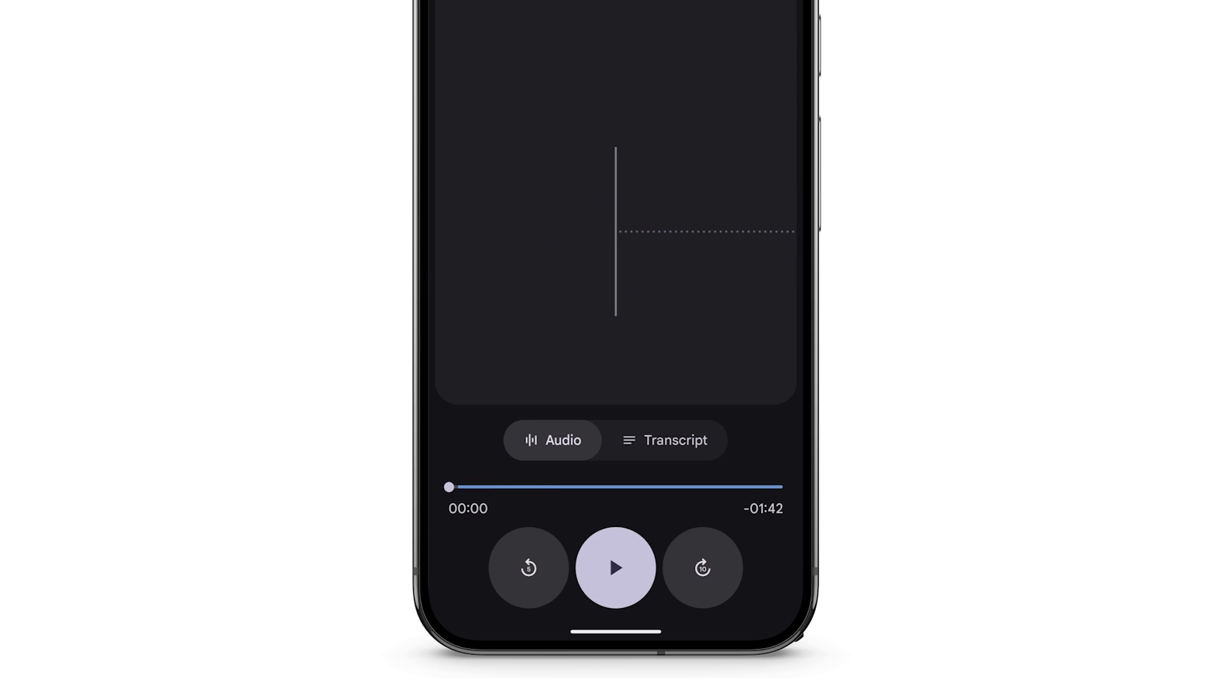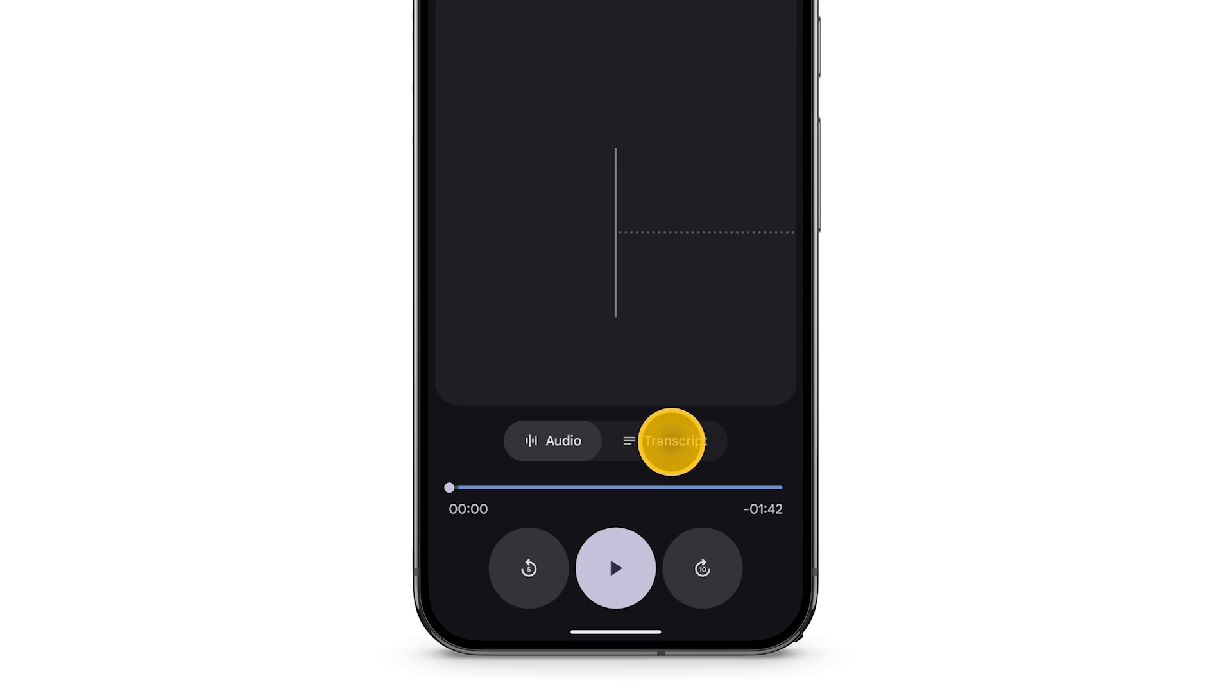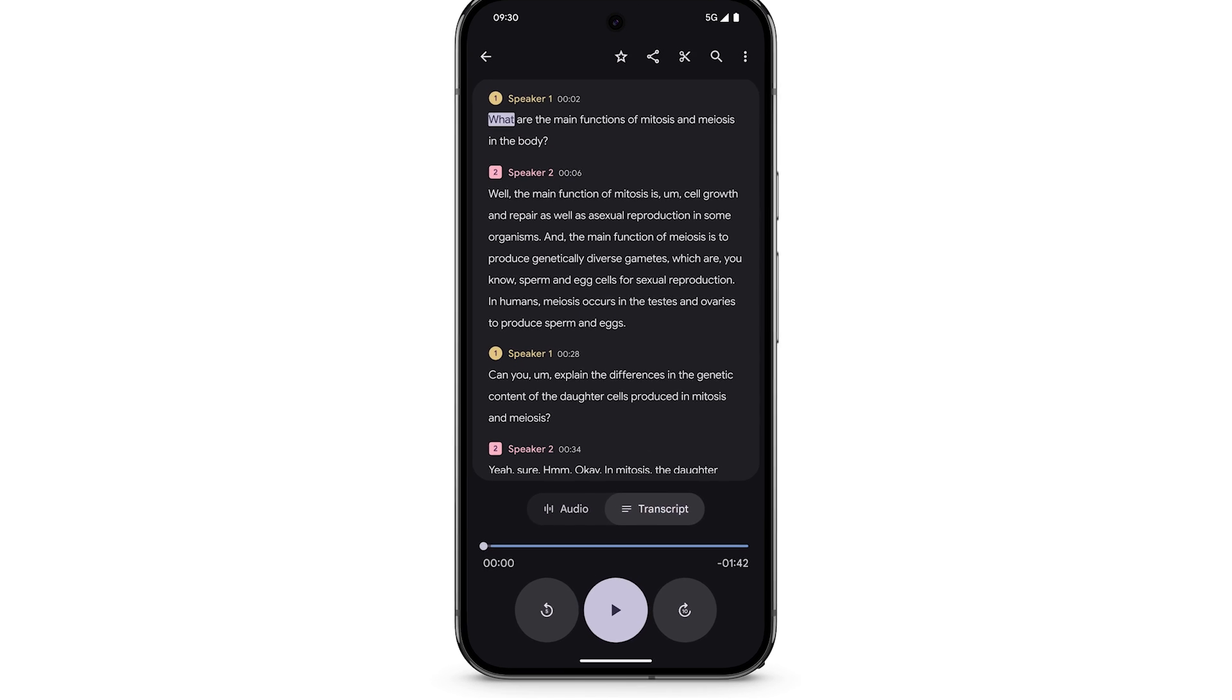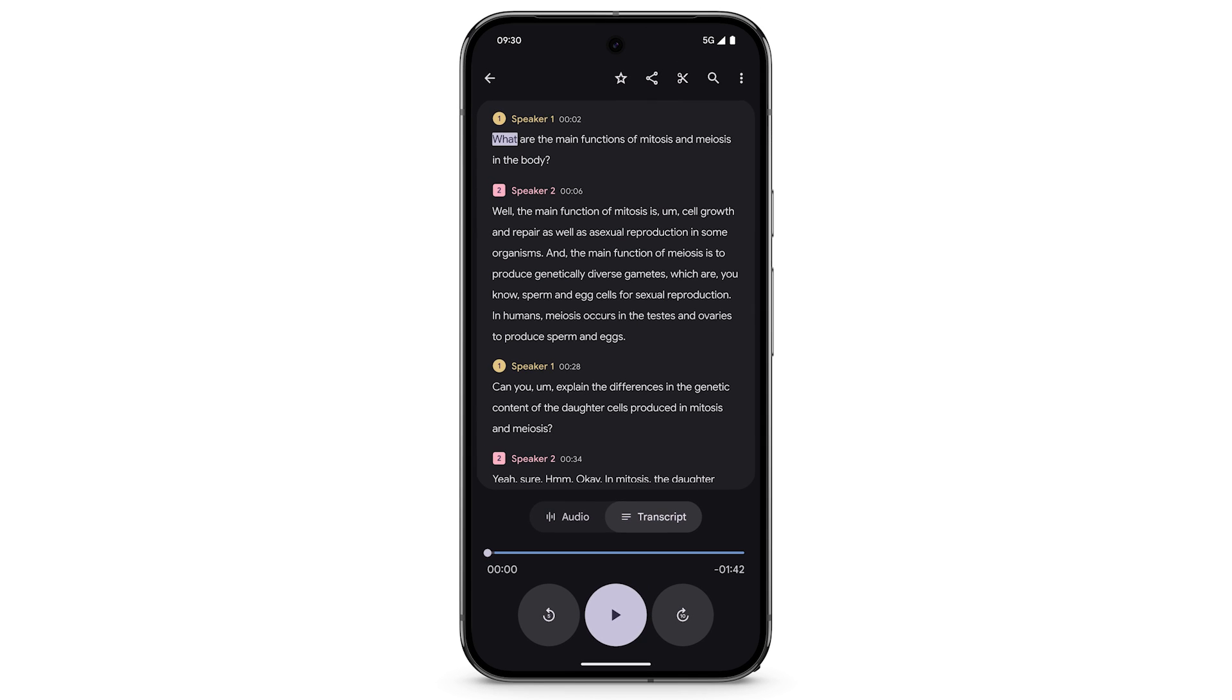To see a transcript of a recording that contains speech, tap Transcript. The transcript automatically adds speaker labels.